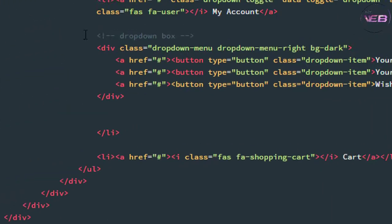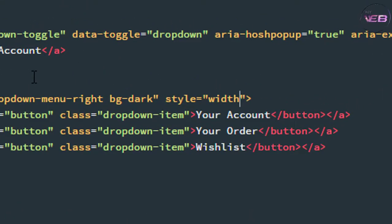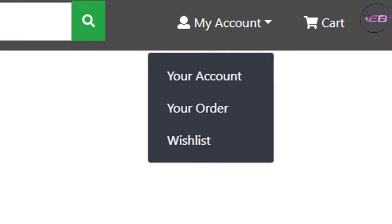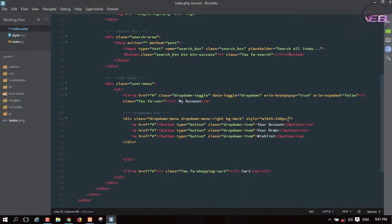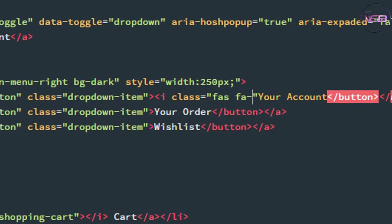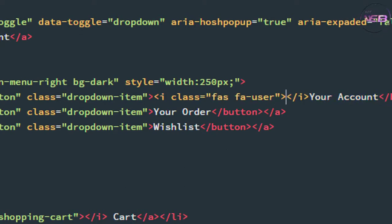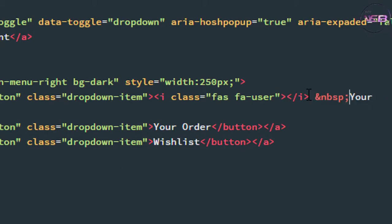Now I want to change the width. I go to index.php and take an inline style on this div class. The inline CSS sets width to about 250 pixels. Now press Ctrl+S. That's good! Now I also take some user icons: I class 'fas fa-user' and after that an &nbsp;.